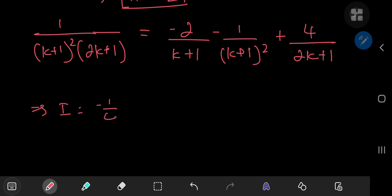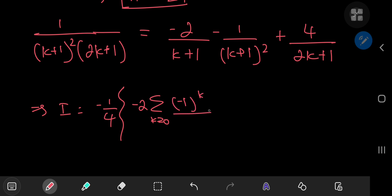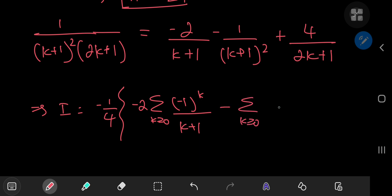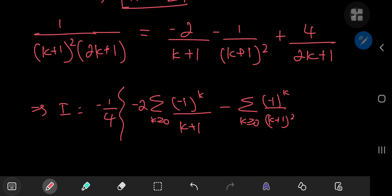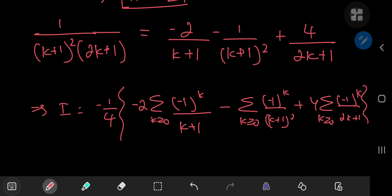This implies that I equals -1/4 of a collection of sums: -2 times the sum over non-negative integers k of (-1)^k divided by (k+1), minus the sum over k of (-1)^k divided by (k+1)^2, plus 4 times the sum over k of (-1)^k divided by (2k+1).